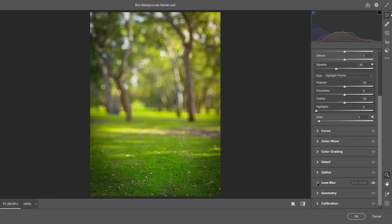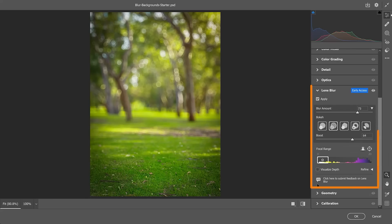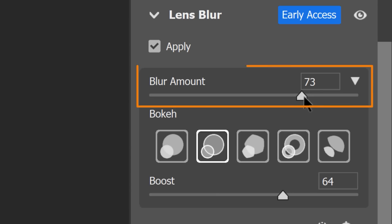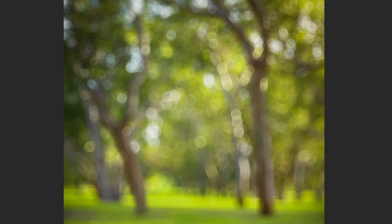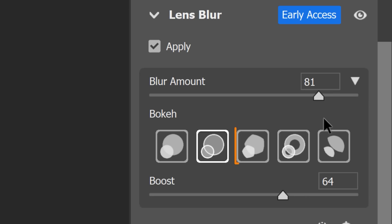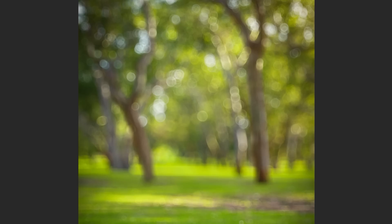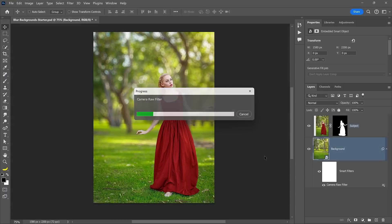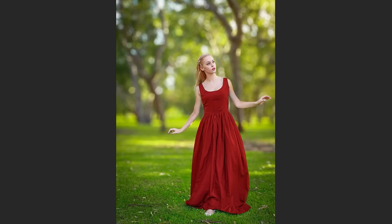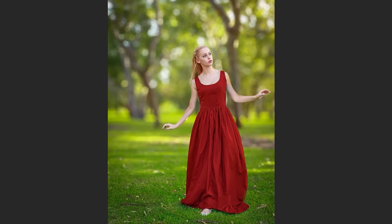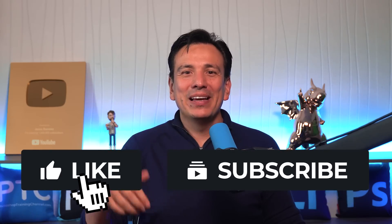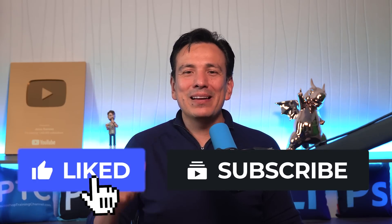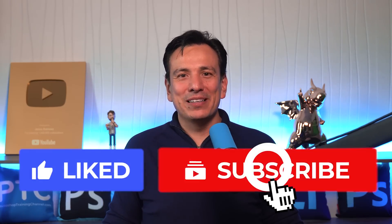And of course, we can adjust the blur by going back into the lens blur tab and changing the blur amount and the bokeh type. Once you press OK, you will see the updated version. Again, if you learned something new, hit the like button and subscribe.